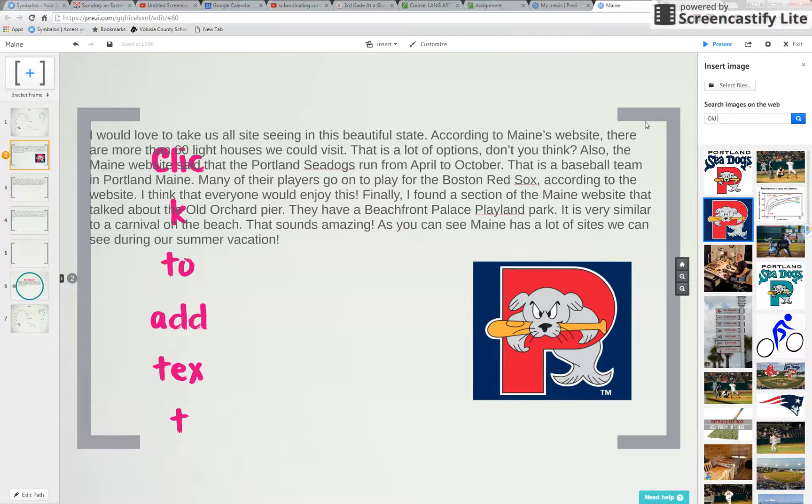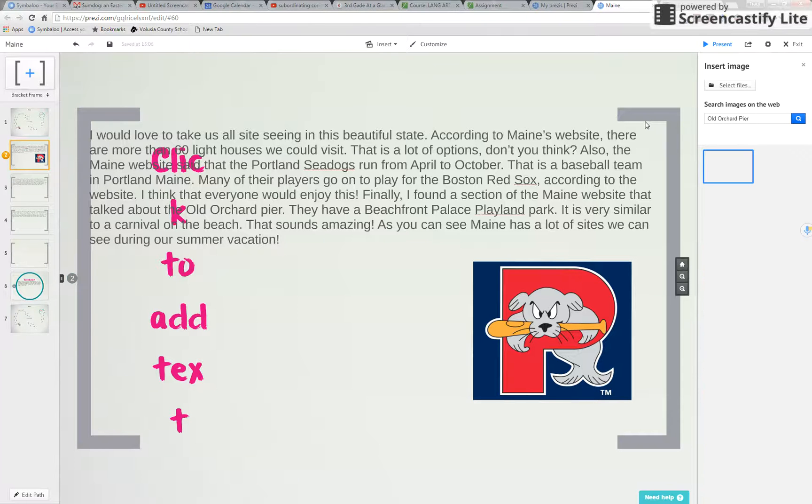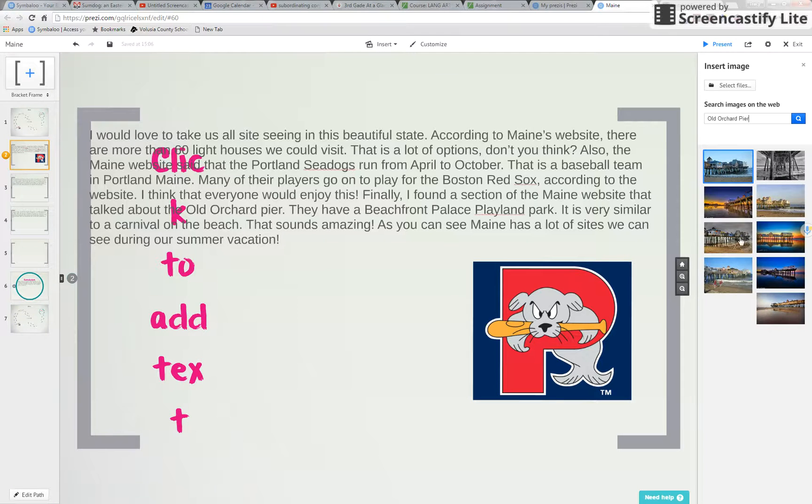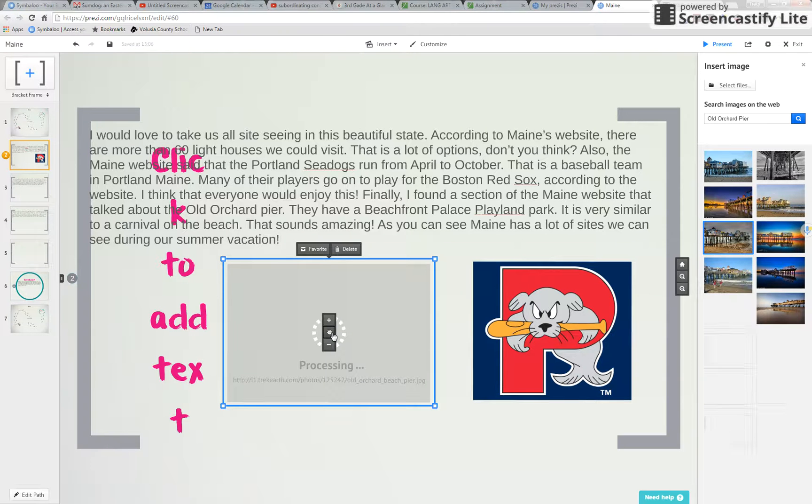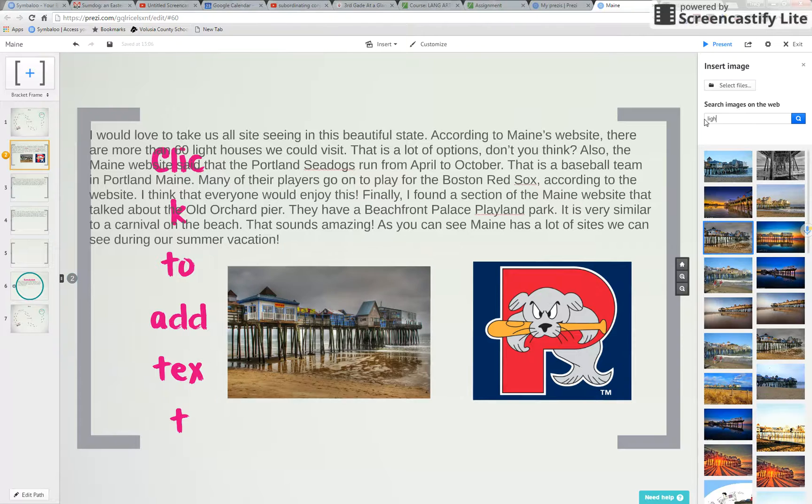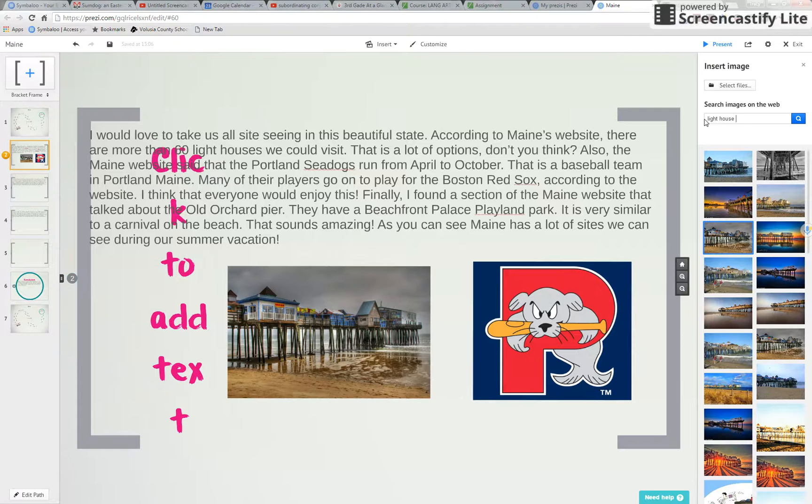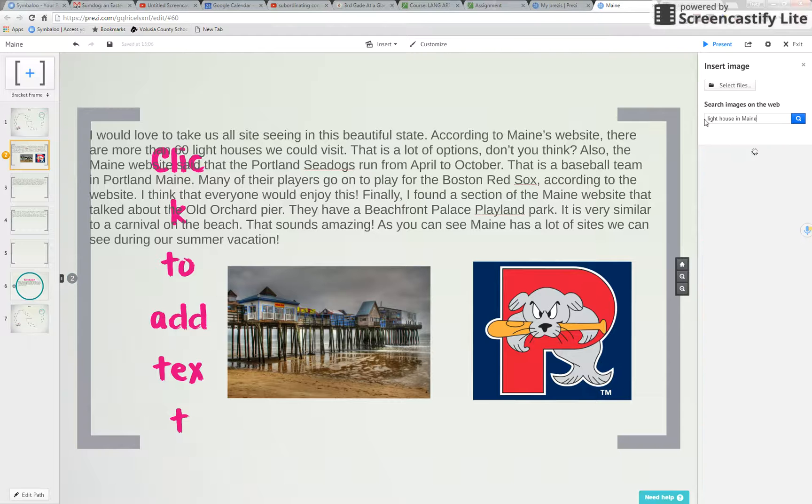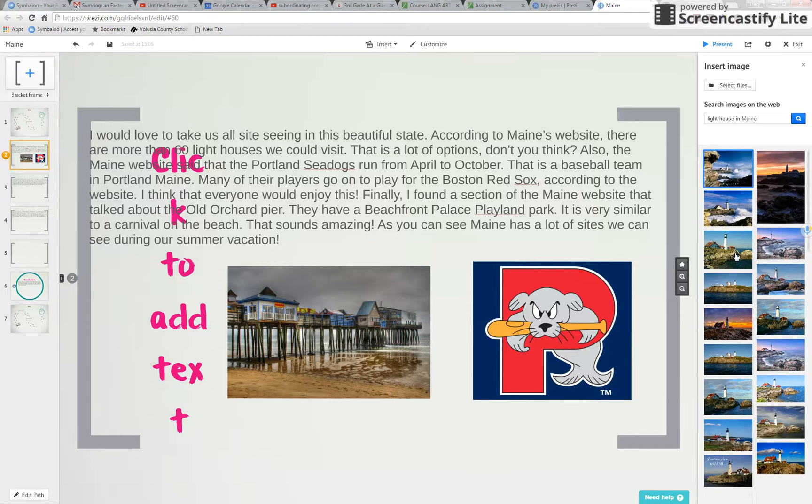Old Orchard Pier. So that's good that I was specific in my essay because now I've got all these wonderful specific images I can add. And then lighthouse. This one I was not specific. There we go. That's really cool.